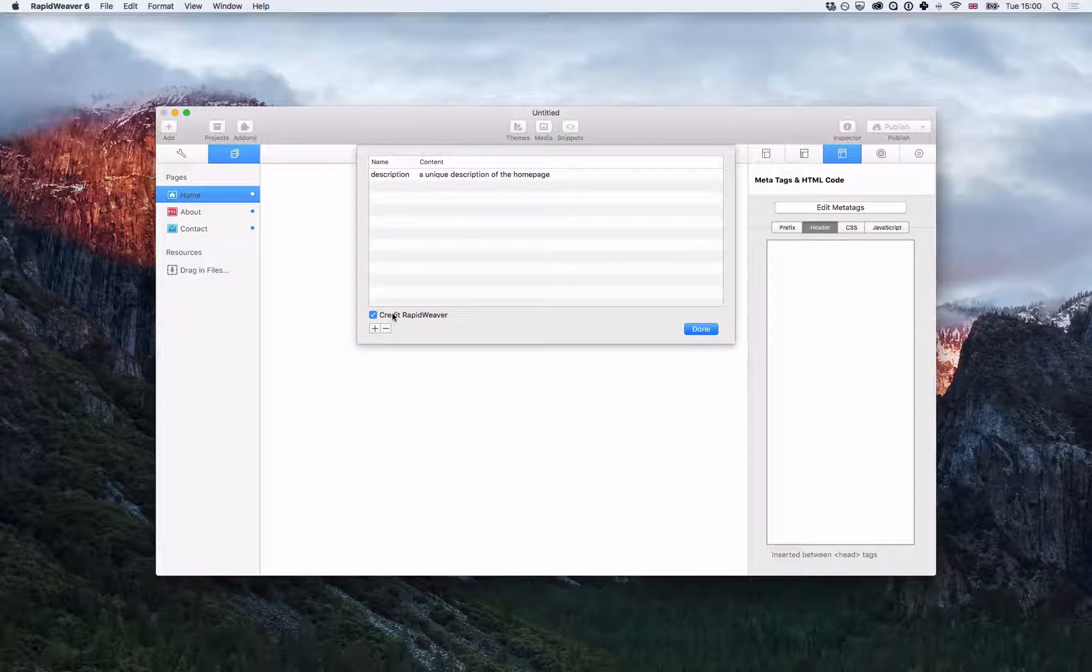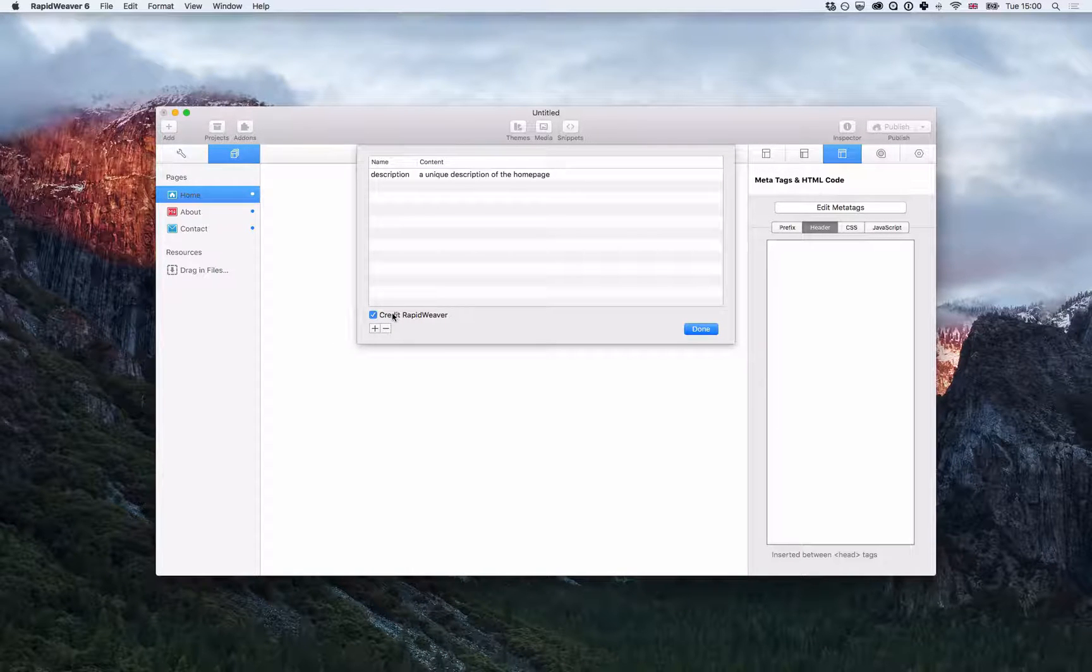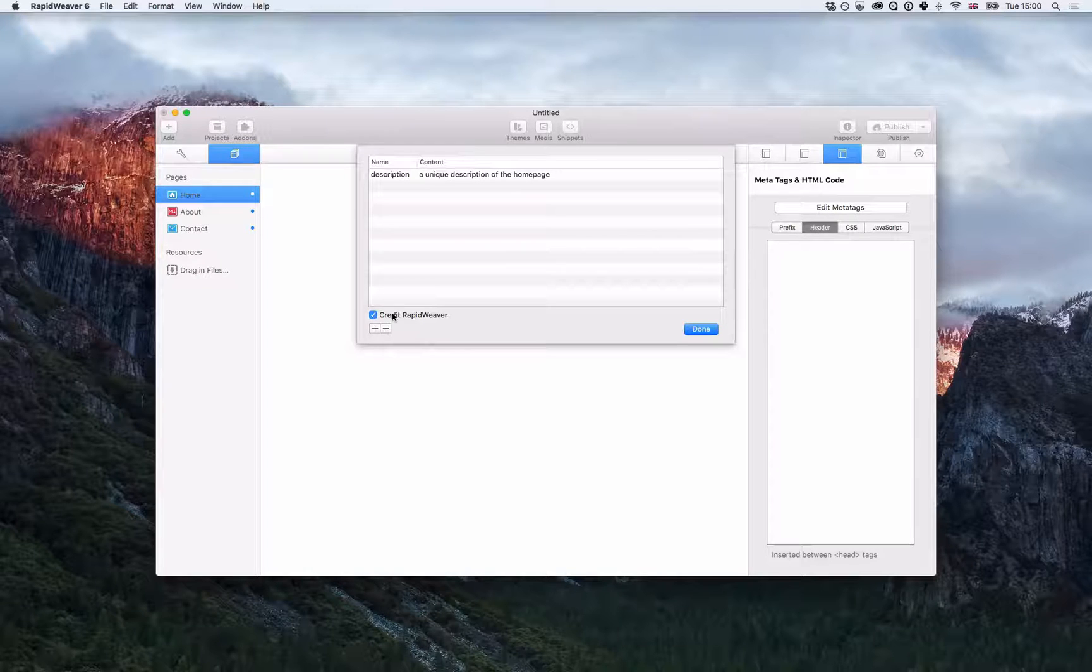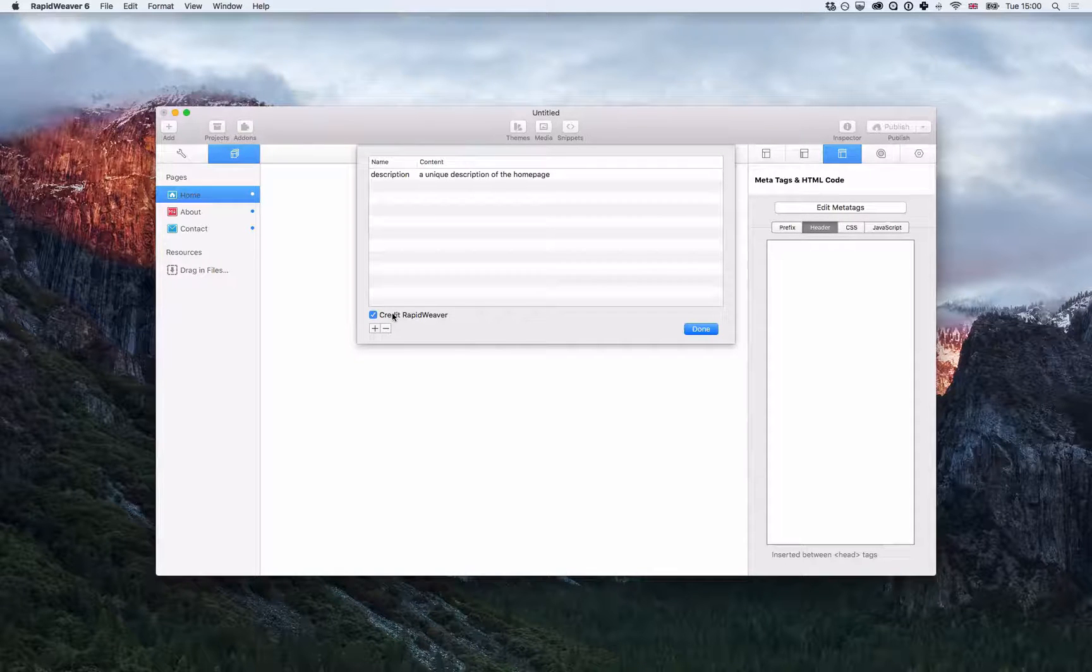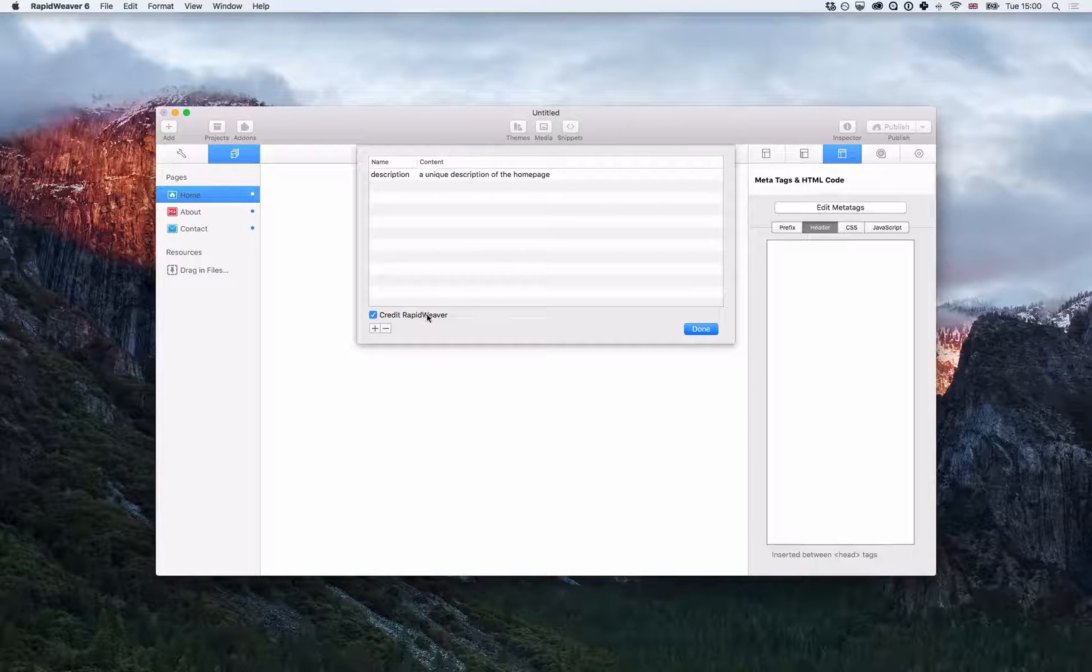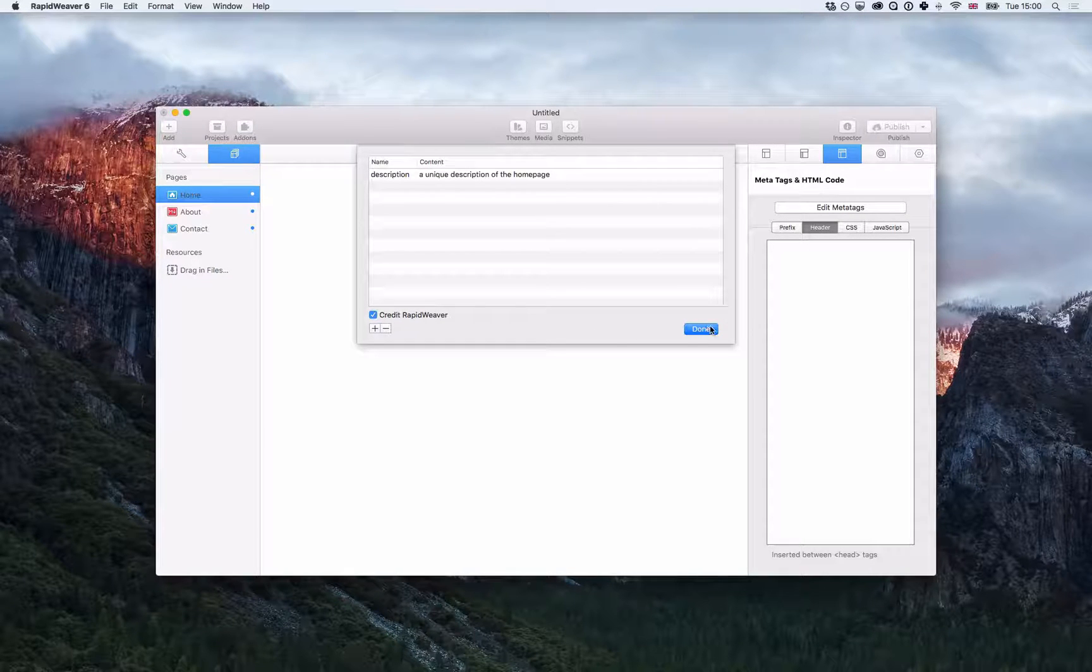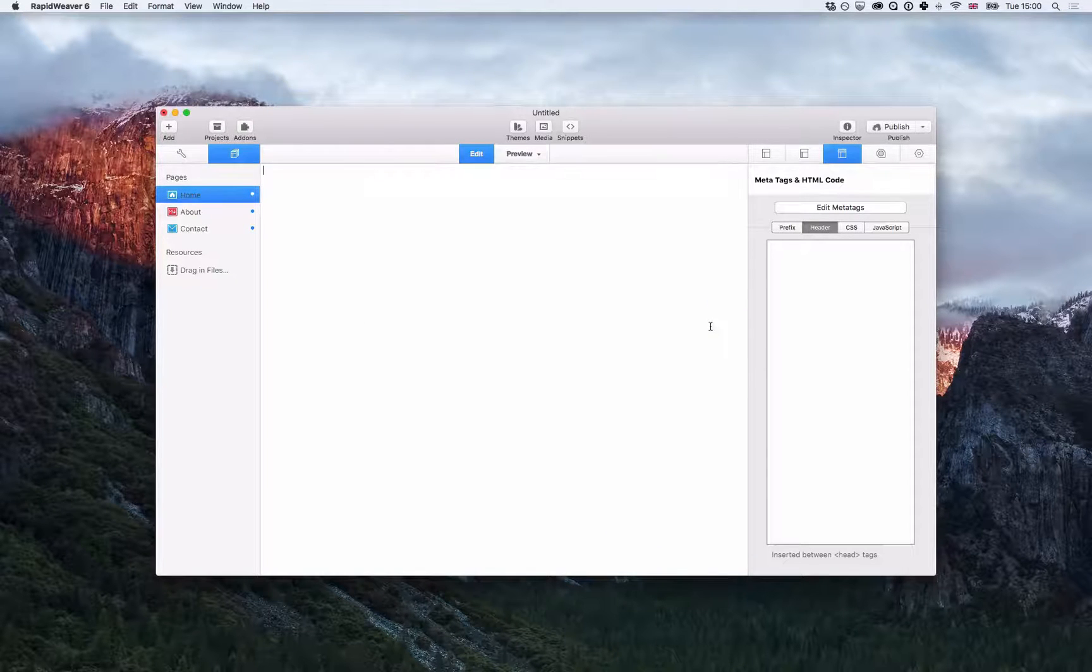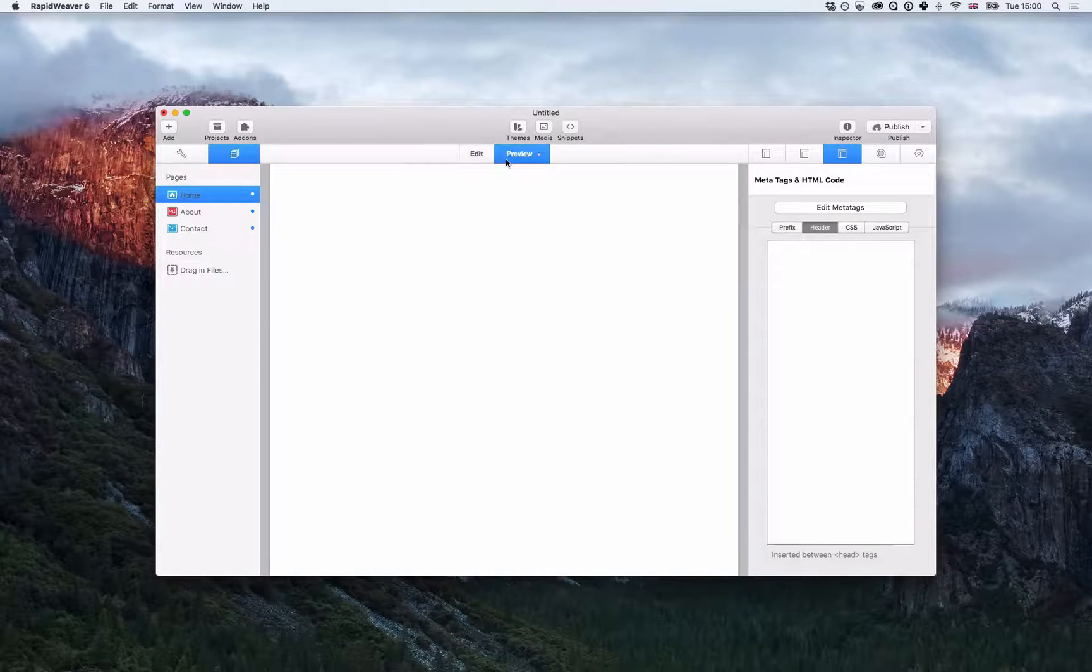It adds RapidWeaver as the content just to tell any web crawlers or anyone looking at the code that the site was built with RapidWeaver. So I'm going to leave that one on, but you can uncheck it to remove that if you want to. So now I just click the done button there, then I can go back to preview.